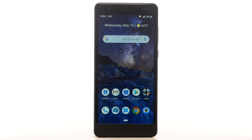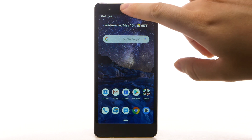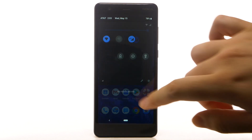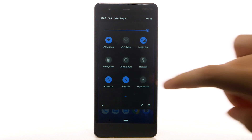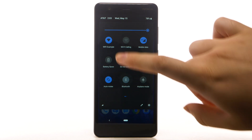From the home screen, swipe down from the notification bar twice. If enabled, select Bluetooth and Wi-Fi to turn them off.